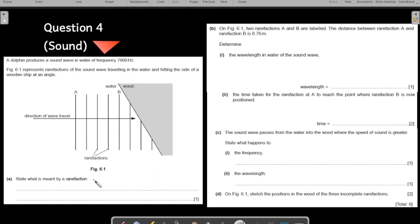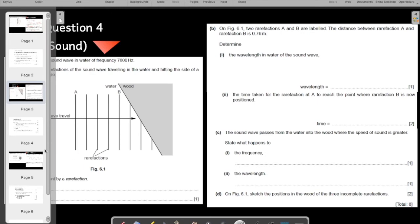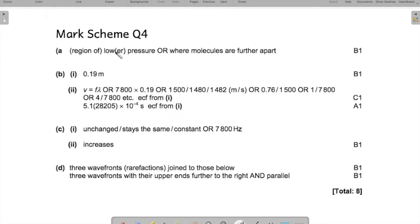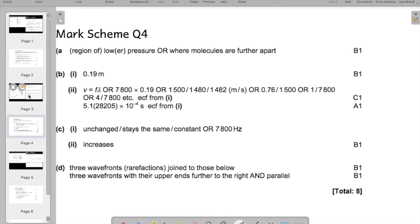These kinds of questions we have been practicing. We have been talking about compressions and rarefaction. Rarefaction is a region of low pressure or low density — where molecules are further apart. So you should practice talking about these kinds of questions. A region of low pressure where molecules are further apart — low density.